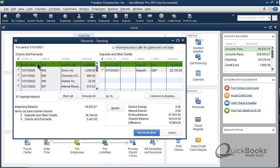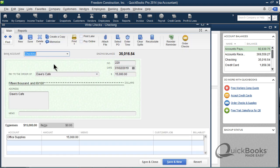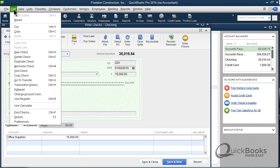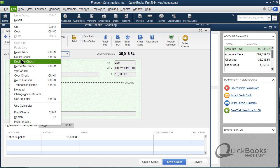What you want to do is void these old things. I can just double-click right from the reconciliation window, and it pops me up here where I can void the check. Depending upon what version you have, if you have an old version of QuickBooks, you may need to go up to EDIT, and when you're in EDIT, you will see an option that says VOID CHECK. You'll also see DELETE CHECK.